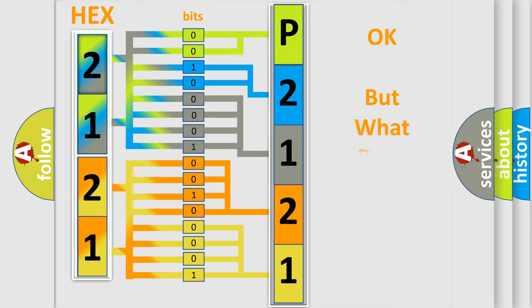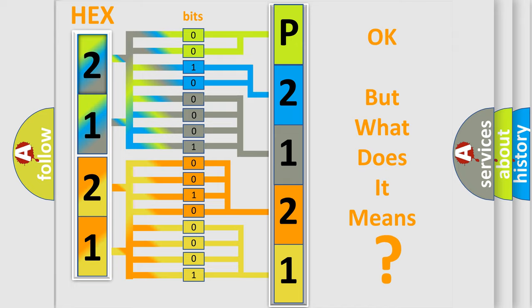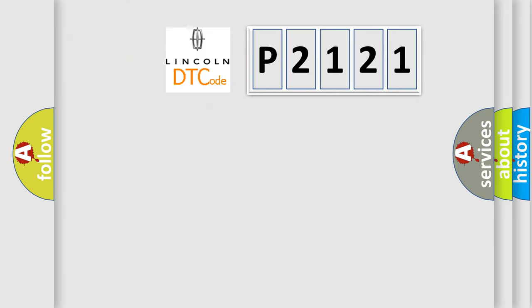The number itself does not make sense to us if we cannot assign information about it to what it actually expresses. So, what does the Diagnostic Trouble Code, P2121, interpret specifically for Lincoln car manufacturers?